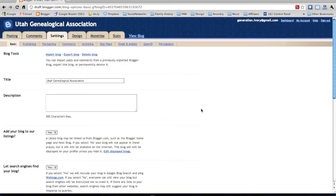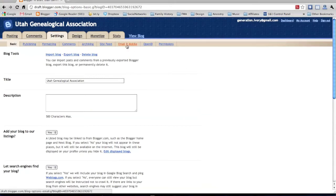Once that page loads, up on the top toolbar, go ahead and click on Email and Mobile.